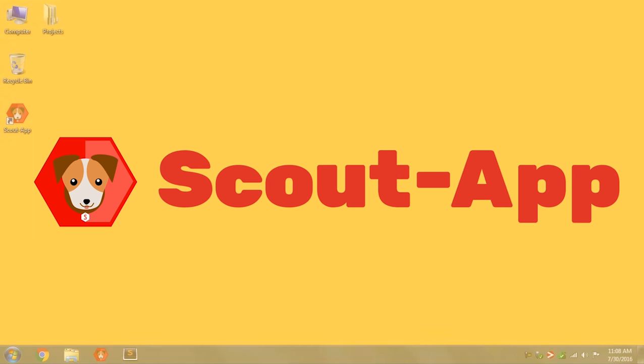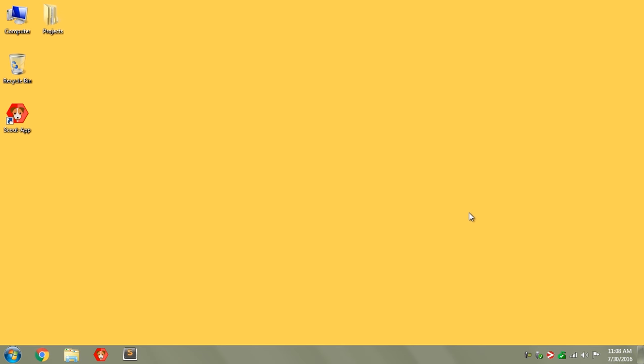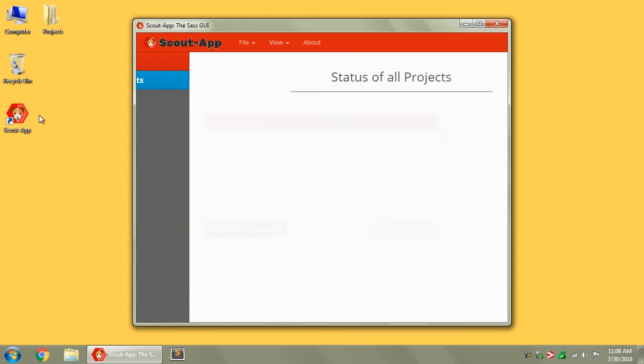Hey, I'm Jared, creator of ScoutApp2. This is an introduction to ScoutApp, its features, and how to get started with it. But first off, what is ScoutApp?